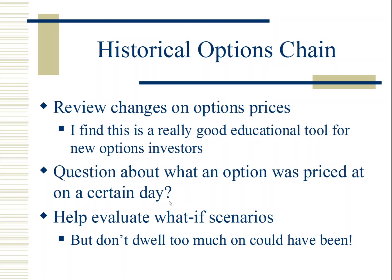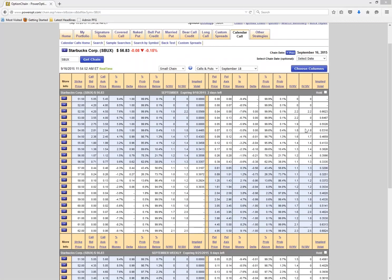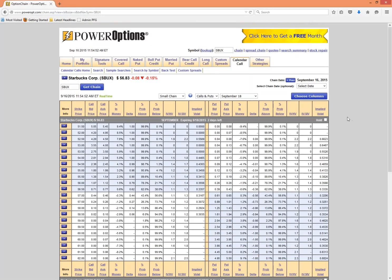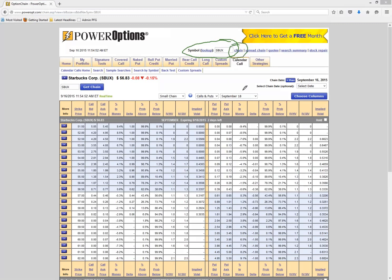Let's toggle over to Power Options and run through some quick scenarios regarding the chain. I'm going to pull up the chain here. Once you activate the historical tools, I simply went into the chain by entering Starbucks into the symbol lookup field and went into the chain. We're looking at the current chain right now — September 16th, 2015.